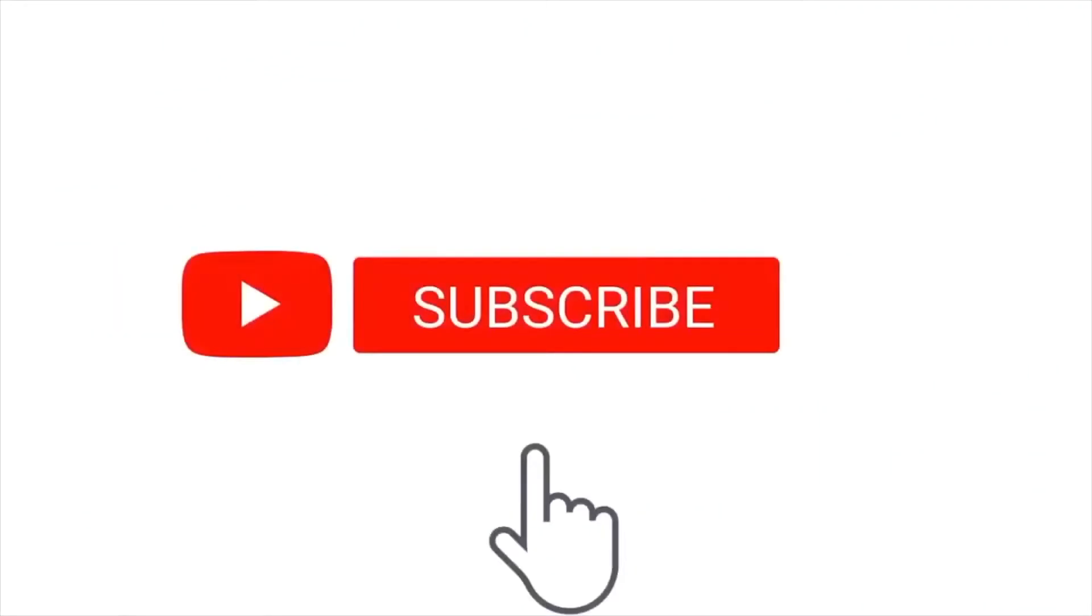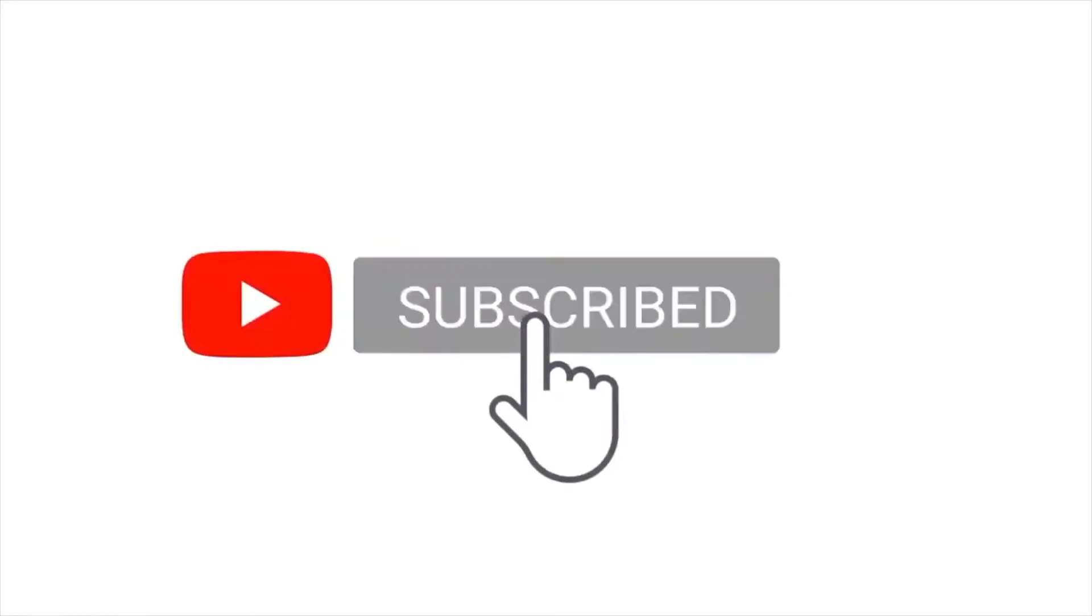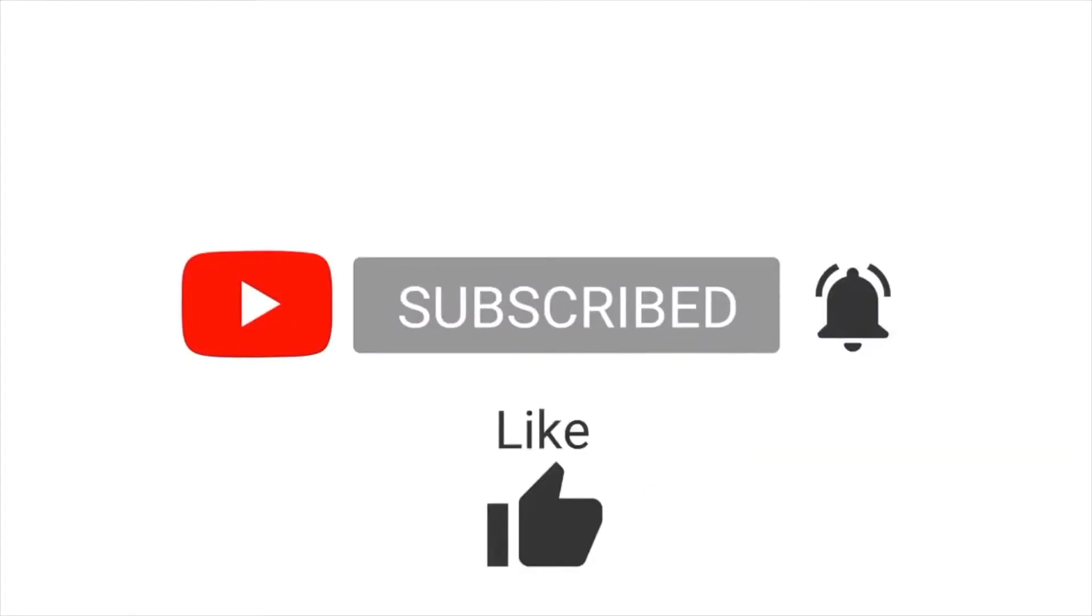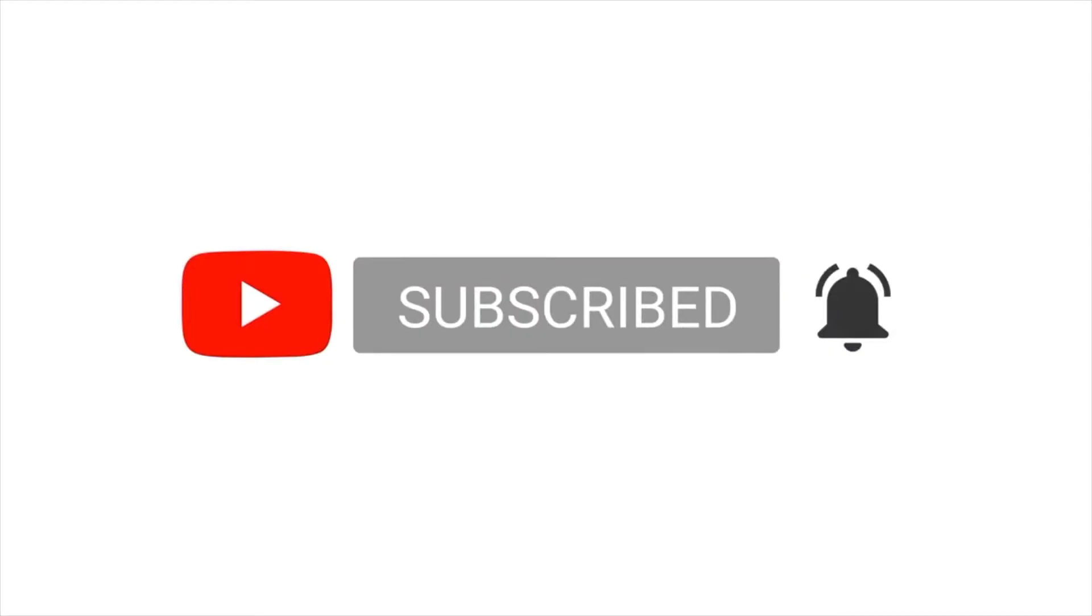Hey everyone, before we begin with our video, we would like to make a small request. Kindly subscribe to our channel and like the video if it helps you, and also share it with your friends who may benefit from the same.